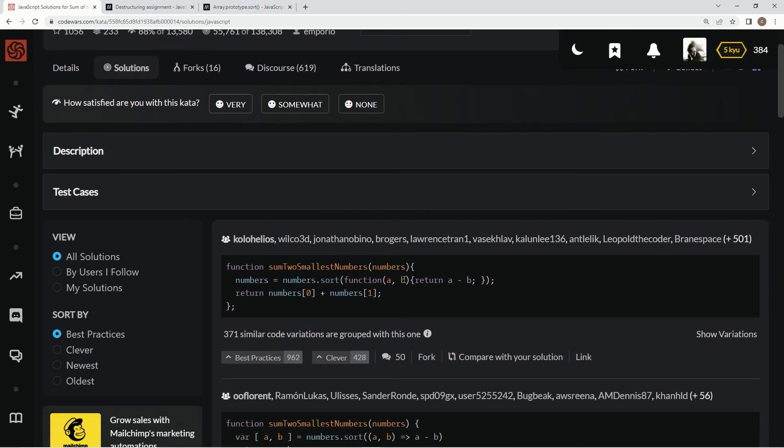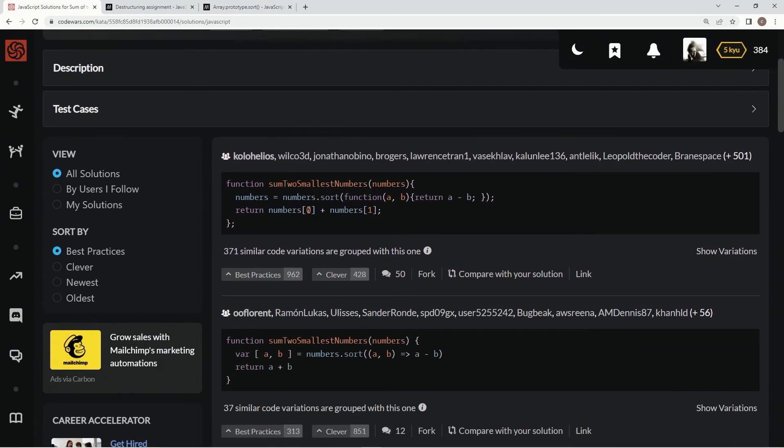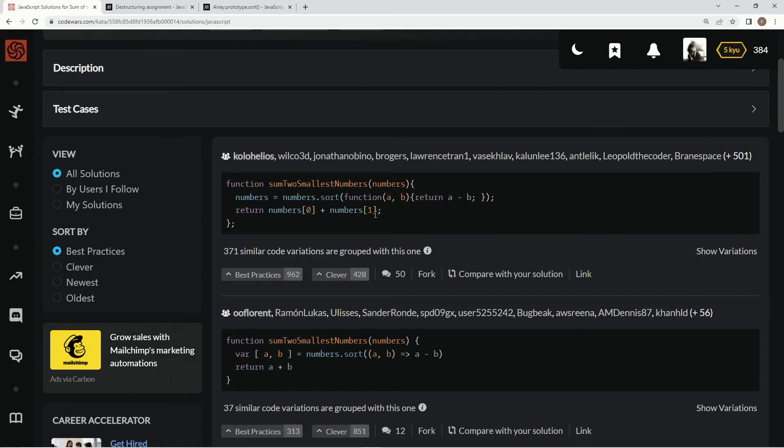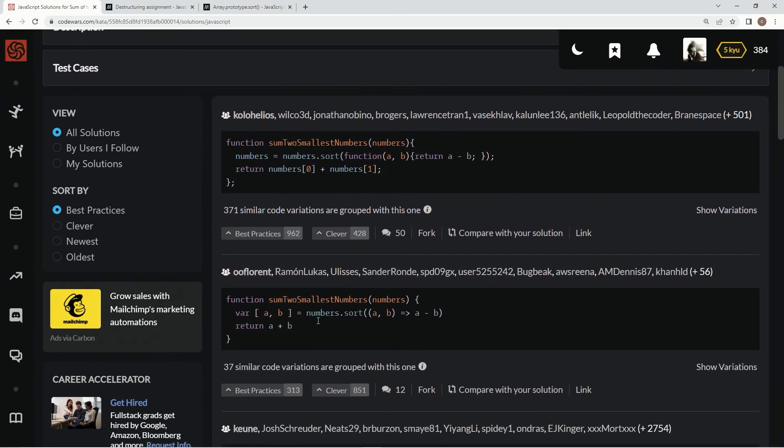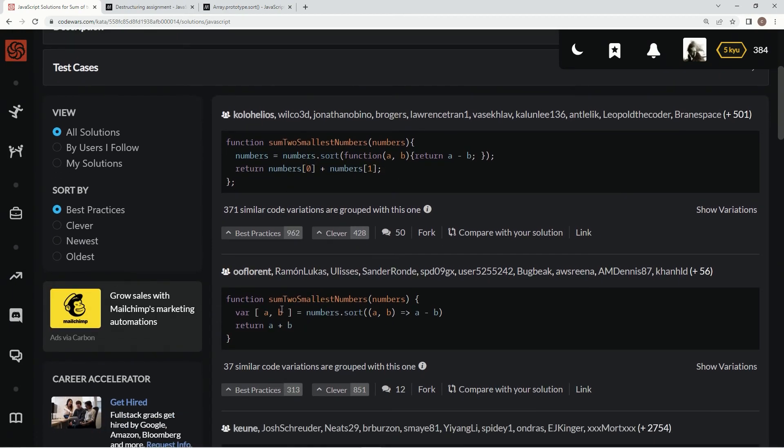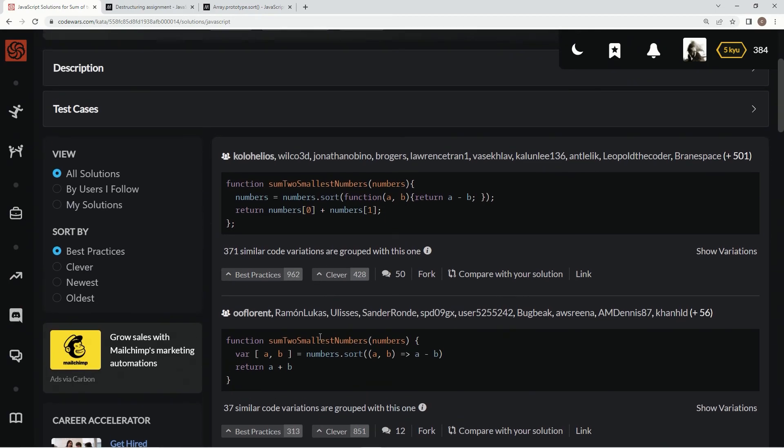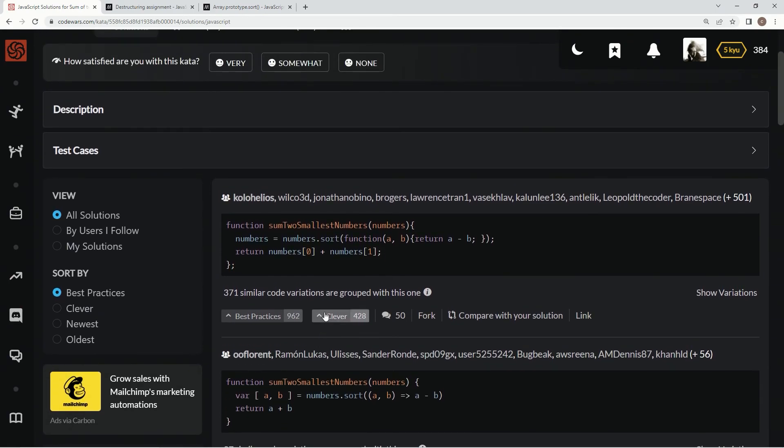Right here, here's the best practice. It's basically the same thing, but they're just declaring numbers to be the sort thing, and then they're going numbers at index zero, numbers at index one. But on this one, we did it with the destructuring syntax. Which is a little bit, I think it's a little bit better.